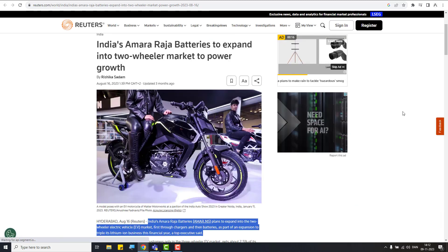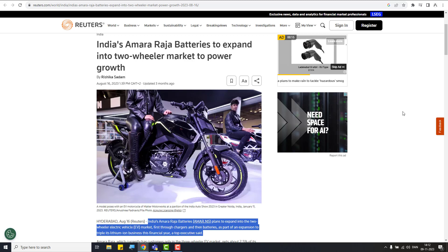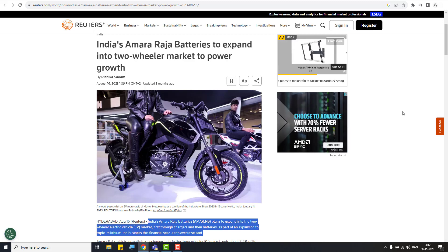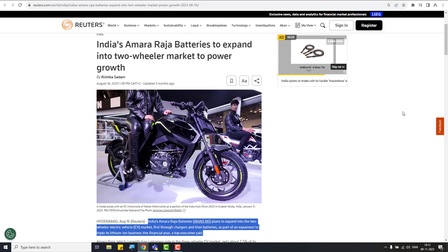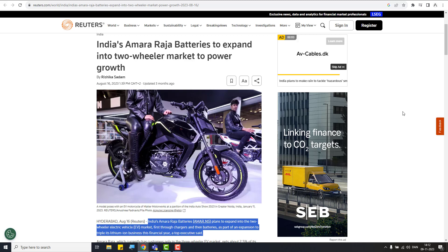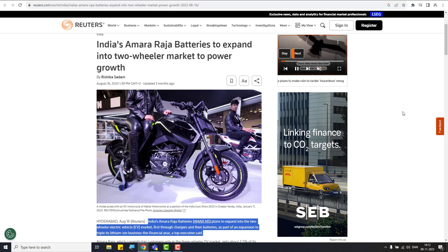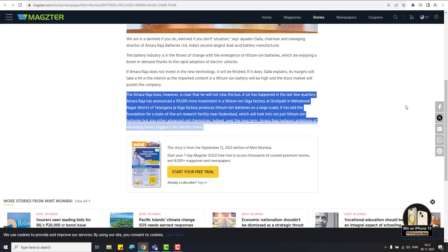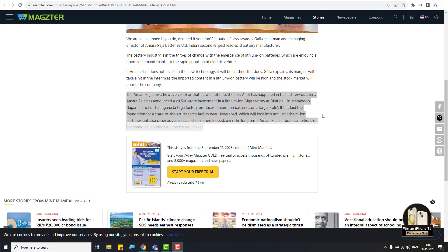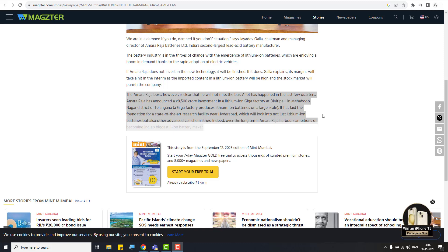And other things, Amaraja batteries to expand into two wheelers market also to power the growth. So these are the different users collected in six months time period news. So nothing has changed. Still, the fact is a fact and the company has a brighter future. Of course, this is my point of view. And the other information I want to share with you is like the company is also planning to invest a heavy amount of 9,500 crores into gigafactory. Also the company have invested a lot in a research facility, which are working on advanced cell chemistries. So it's also has a very large, ambitious goal of becoming one of the largest lithium ion battery maker in the India.